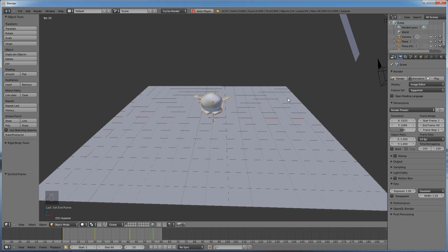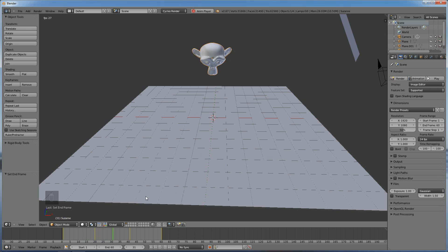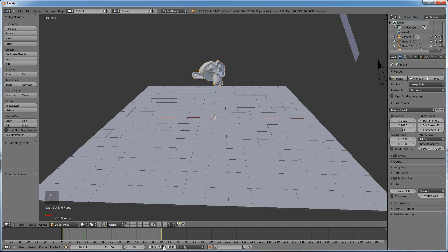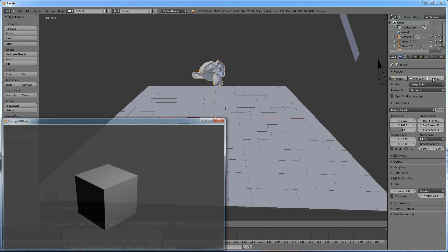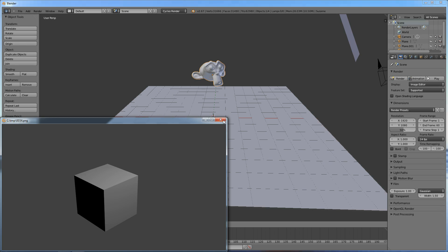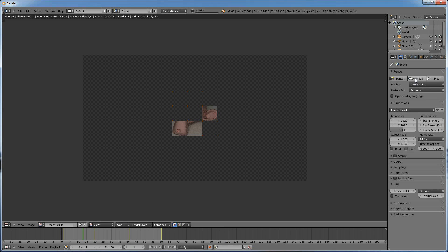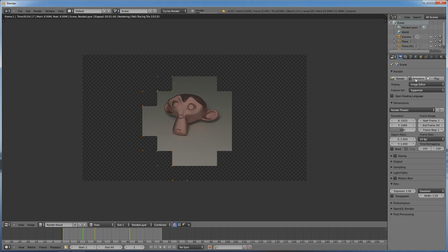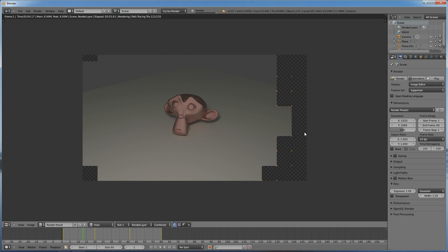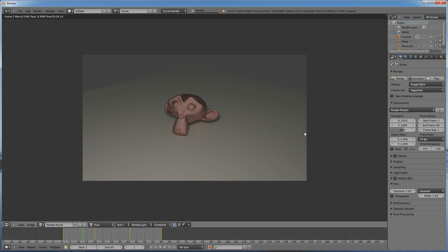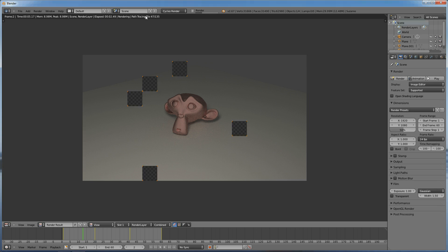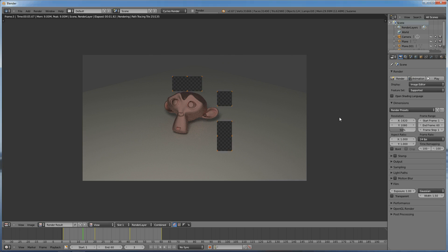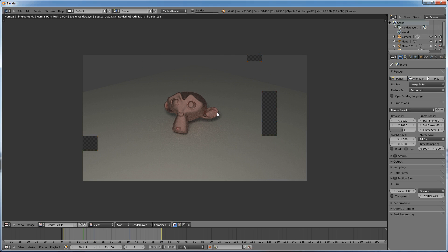So since we have our lighting set up, and our scene's already set up, we can preview this animation. I'm going to pause this. We can preview this animation by clicking the animation. And it may take a second, especially if your render settings are higher. But it'll go through and do a lot of crazy stuff.